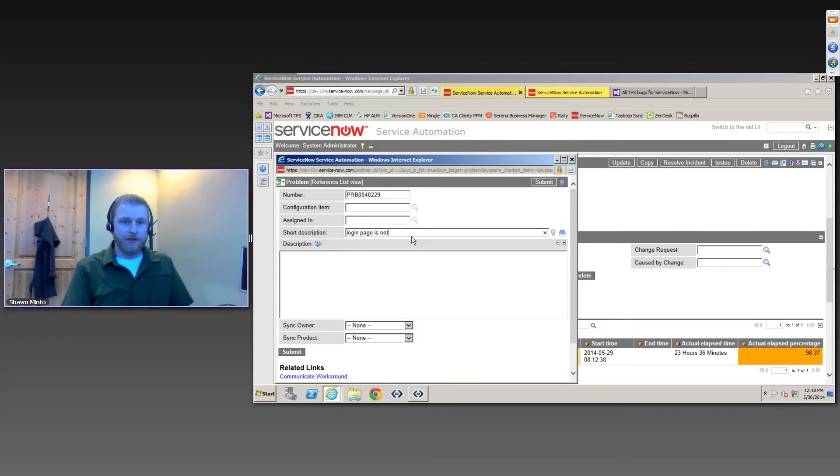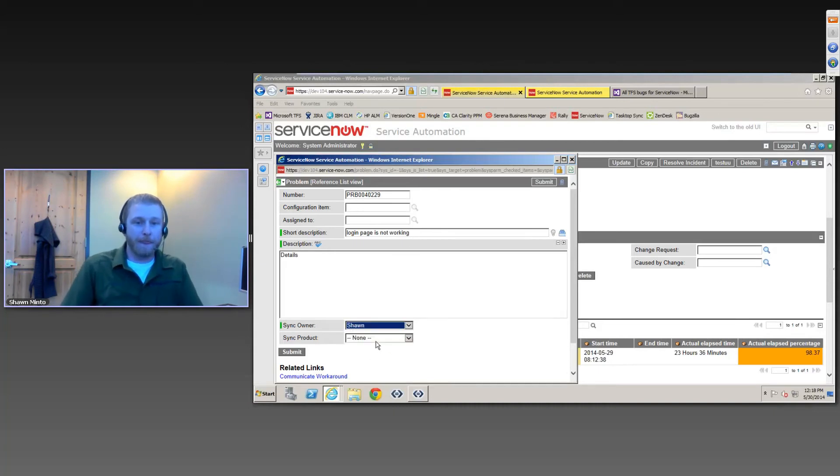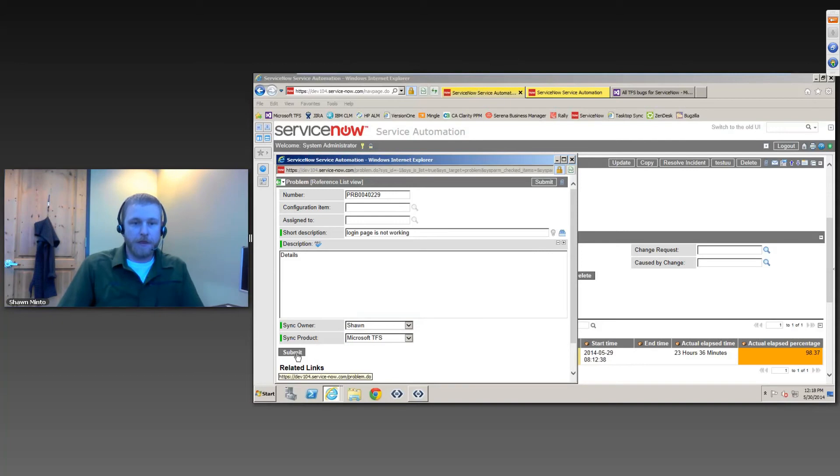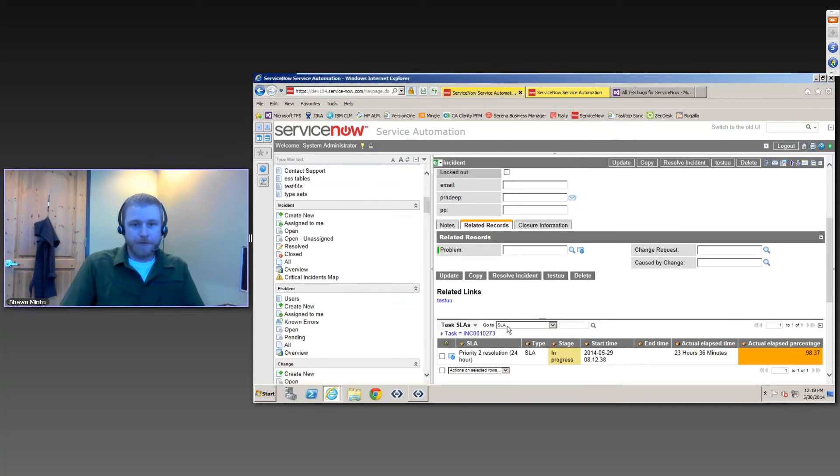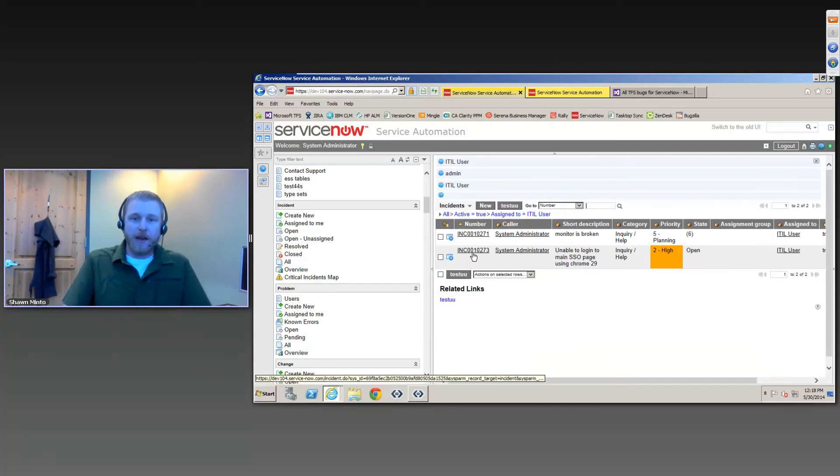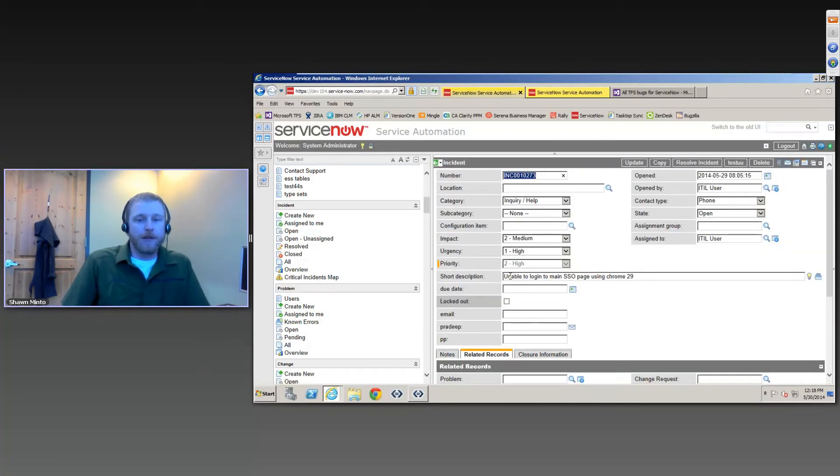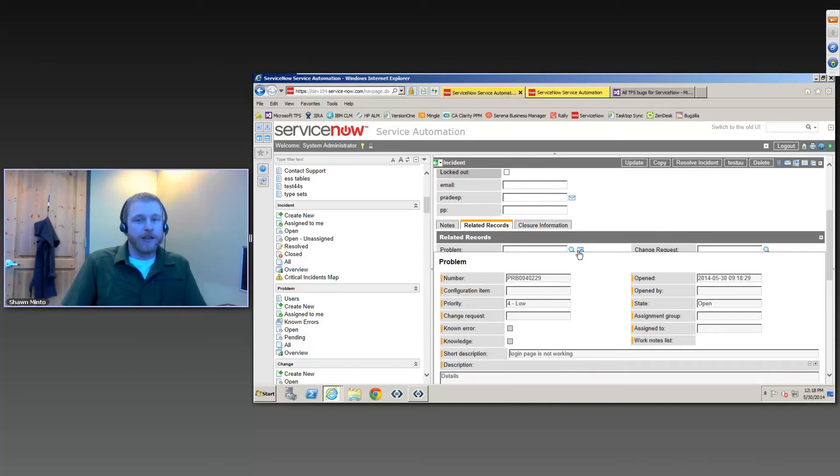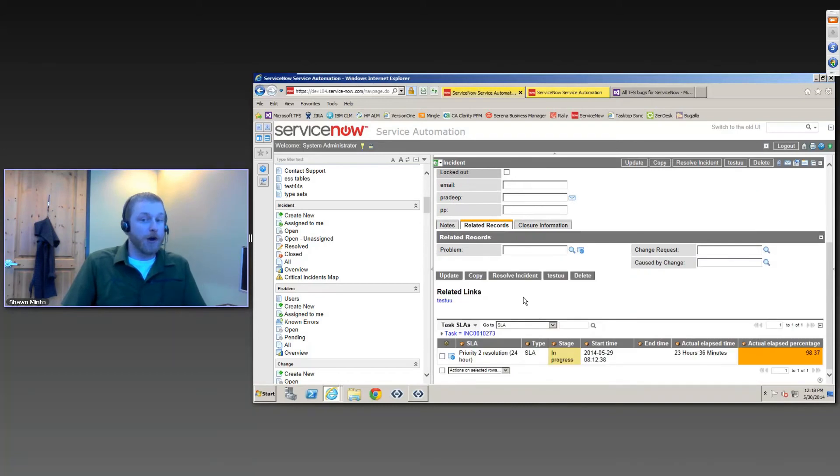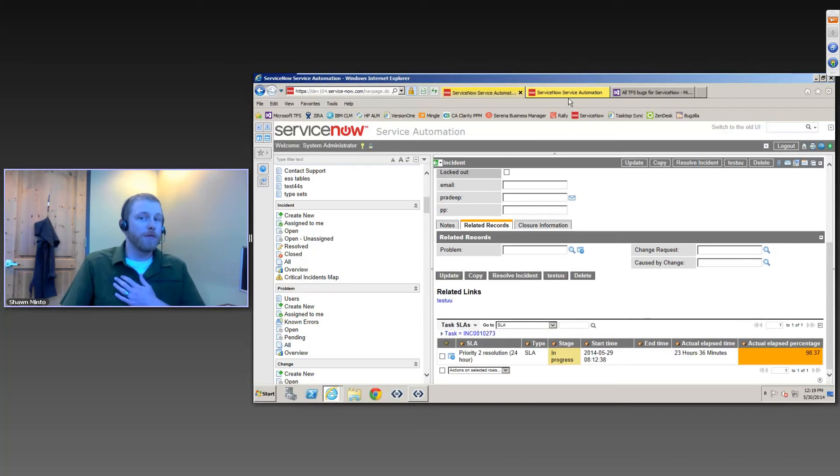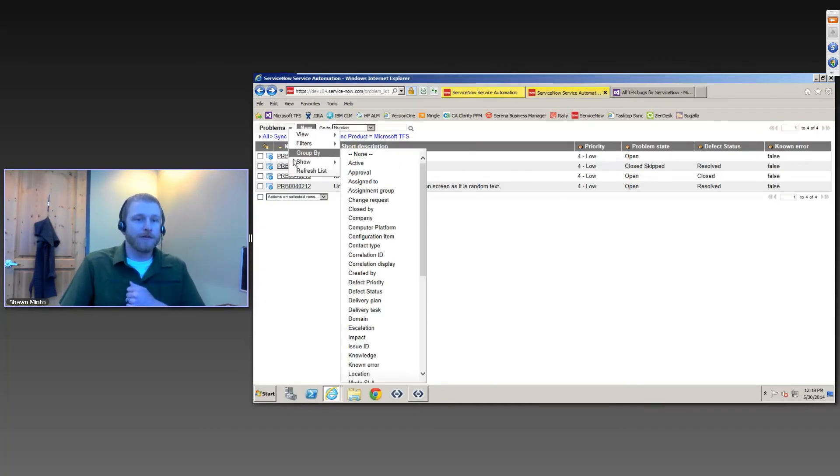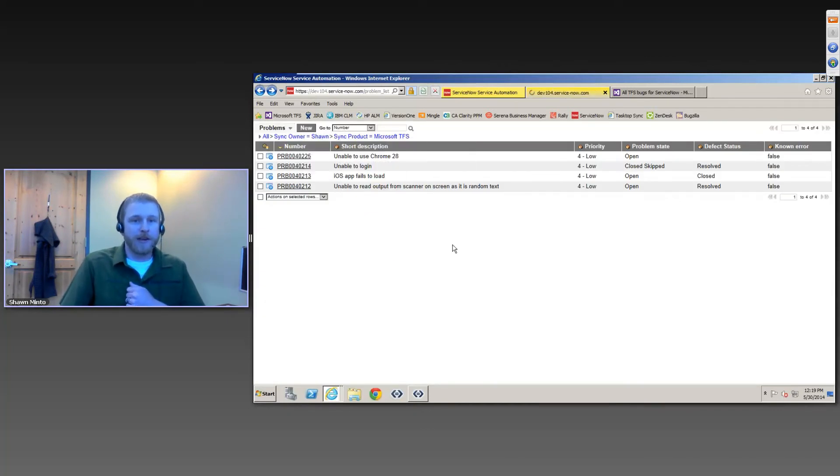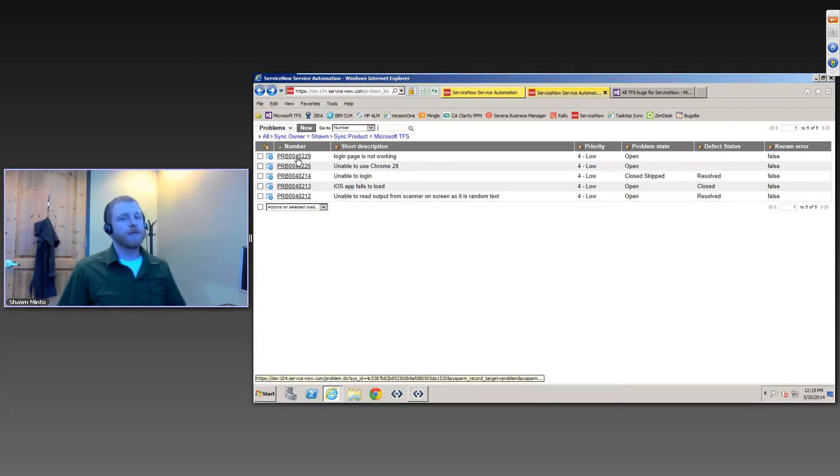So I could go in here and say I've got a new problem. Login page is not working. I'll put some details here and set up any of the fields that I actually need to. So we'll submit this and update this record. If I go back to this incident, we'll now see that it's actually linked up with this problem that I created. I could actually go to the problems view in ServiceNow and refresh this list. And you'll notice that we have this login page not working.